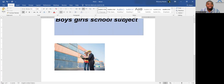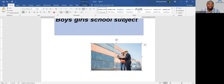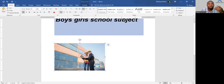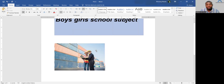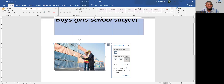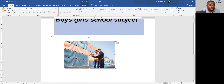You can position the picture using alignment — center, right, and so on. The picture is initially in line with the text, meaning it behaves like text. If you want it to be on top of the text and moveable, click the Layout Options icon that appears to the right of the picture and select the option to place it above text. You can then click and move it anywhere on top of the text.